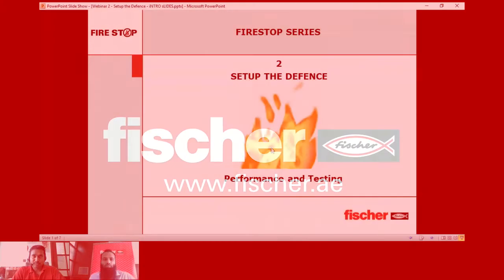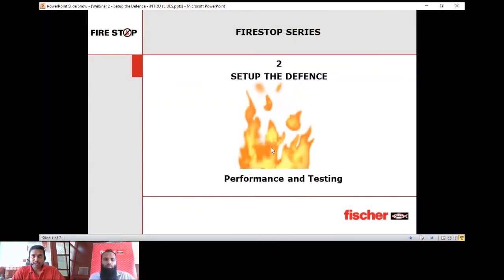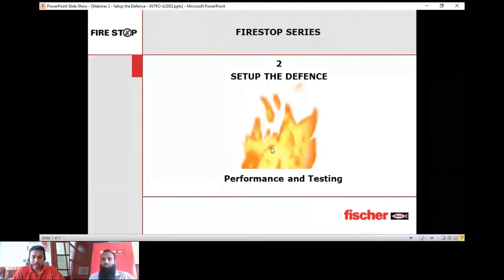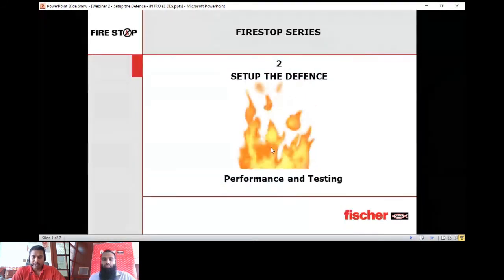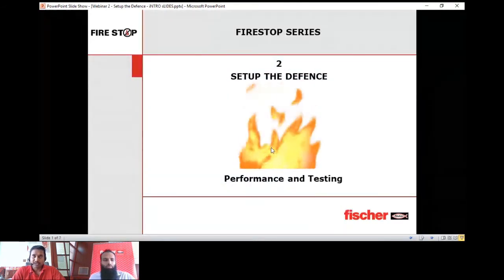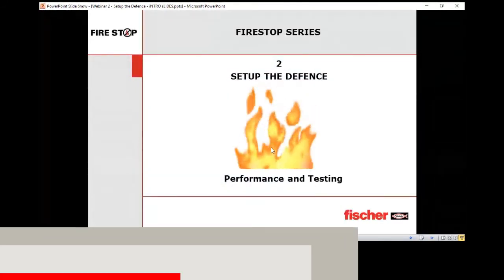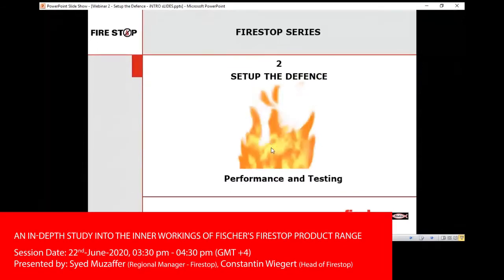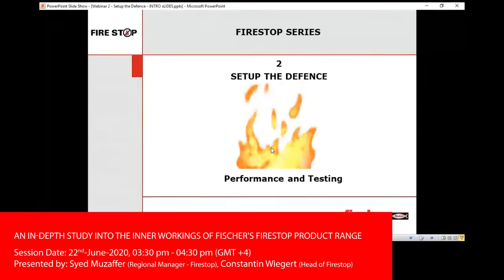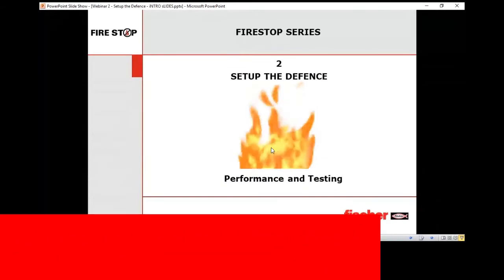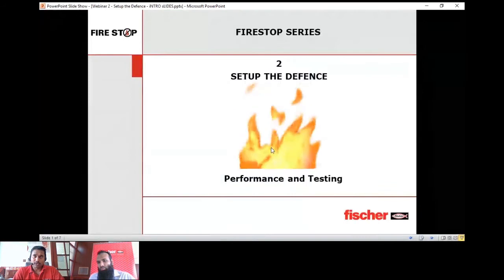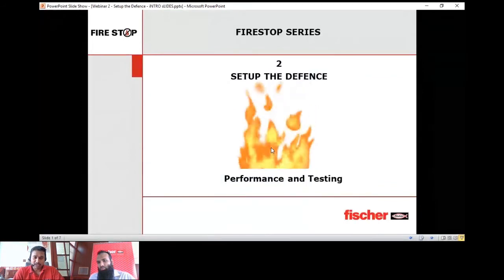Hello, and welcome to another session of the Fisher Firestop webinar. This is a tri-series and you are all gathered here for the second series of this webinar. I'm Naveen, today's host for the session.